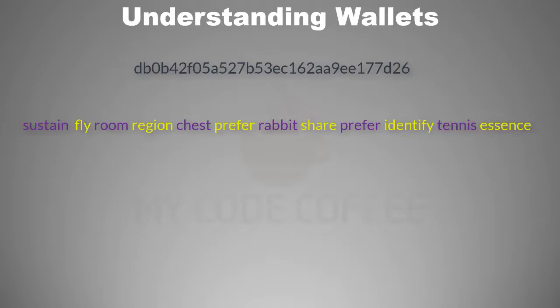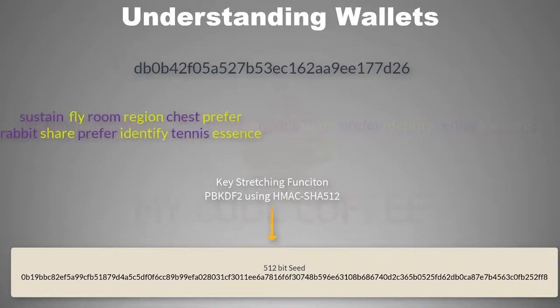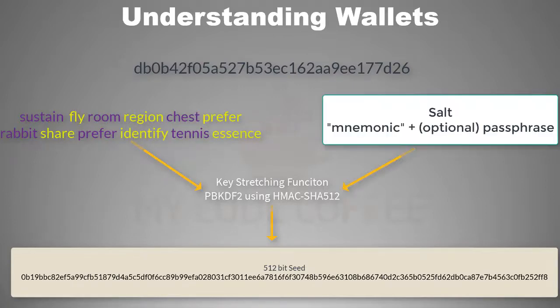You then use a key stretching function called PBKDF2 to derive a 512 bit seed. There are two parameters to this function. First parameter is the mnemonic words that you have, and second parameter is something called salt.